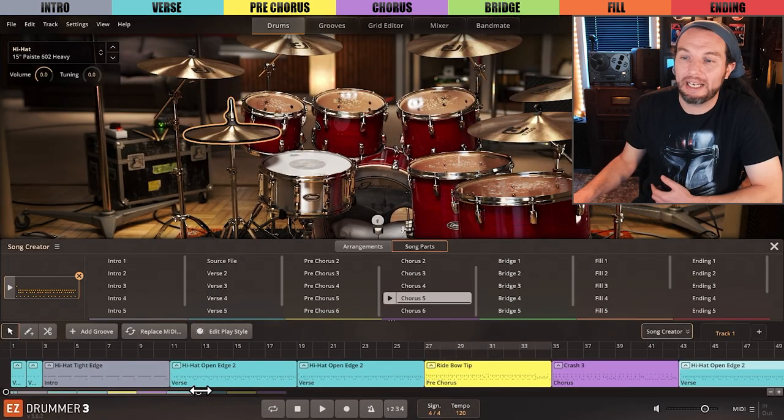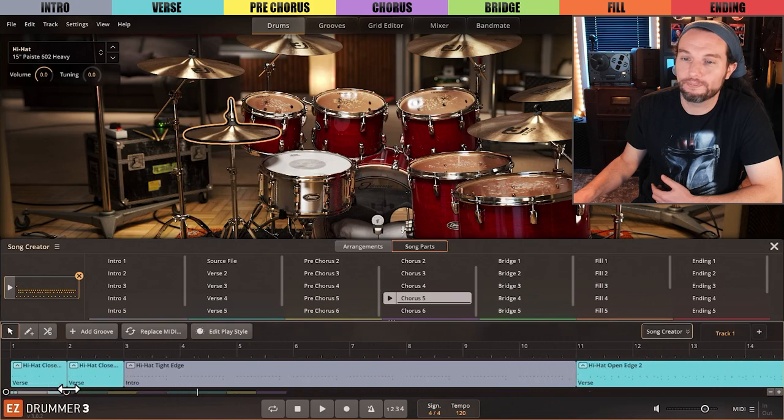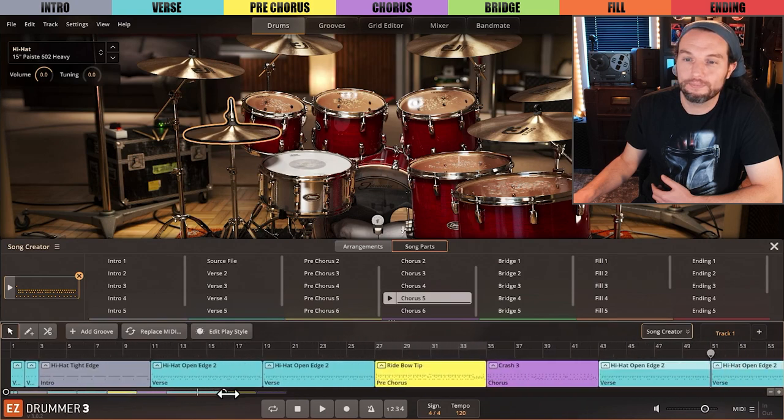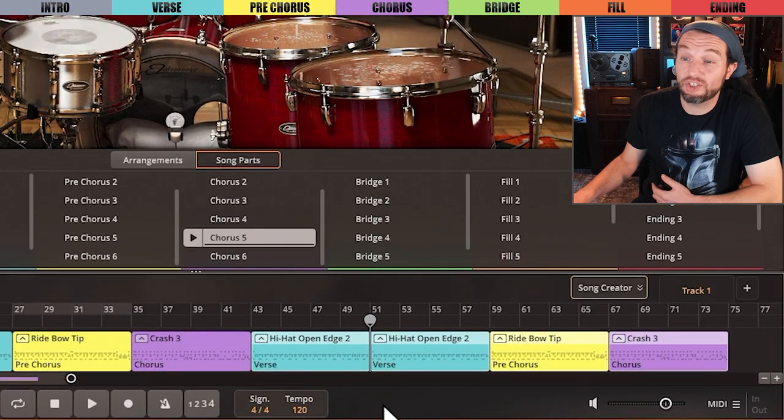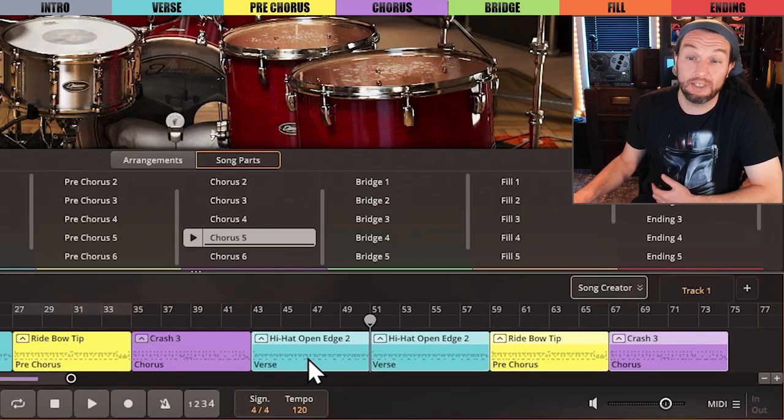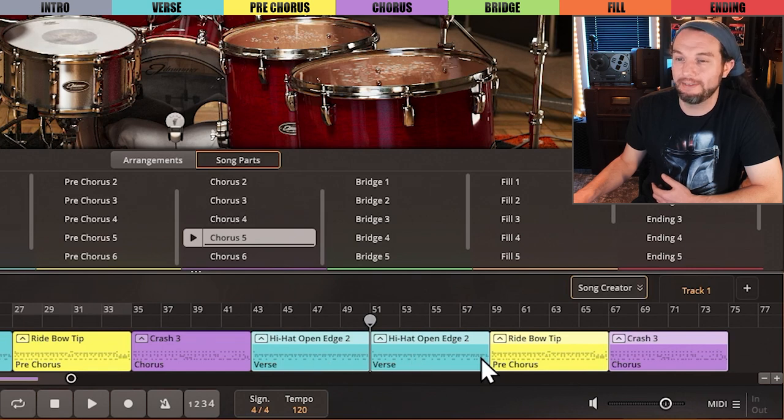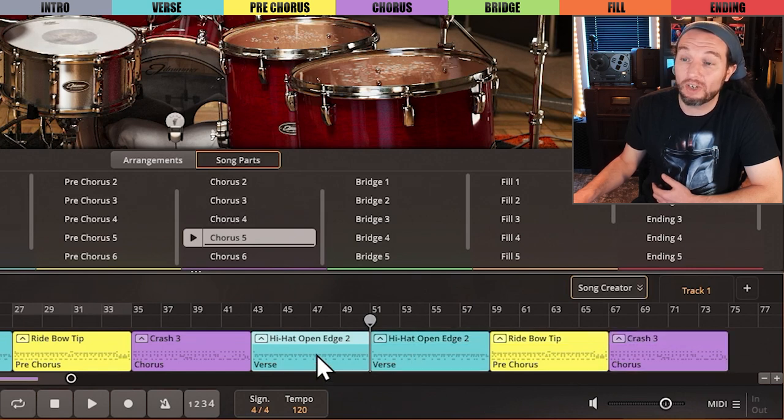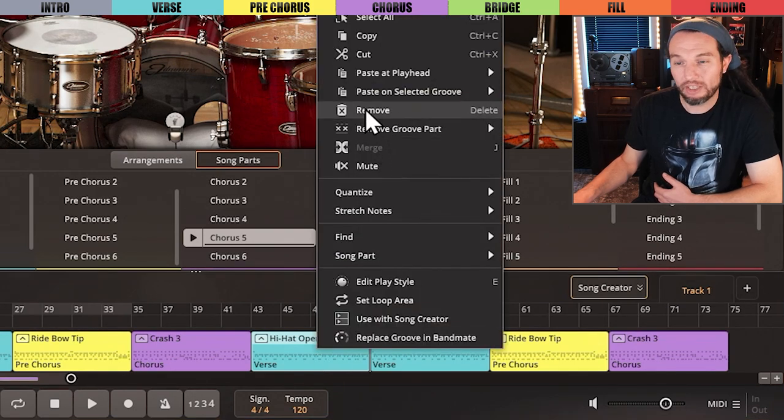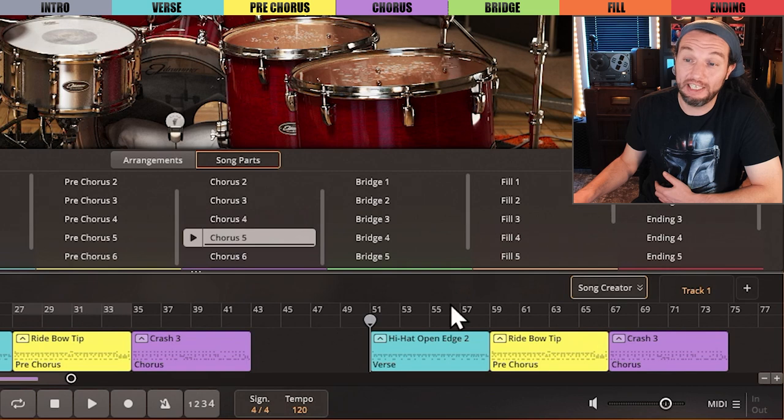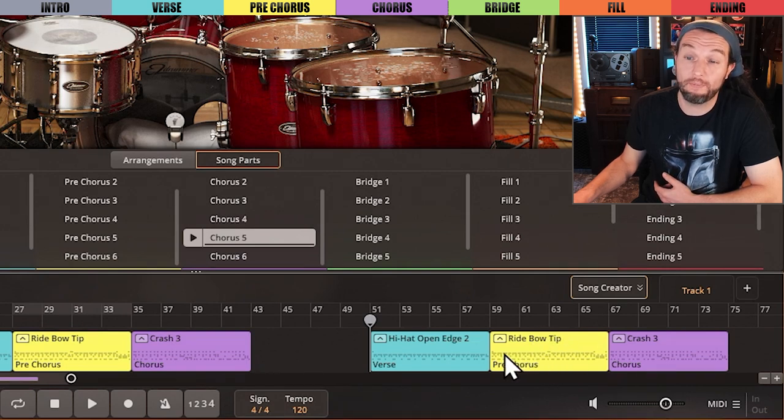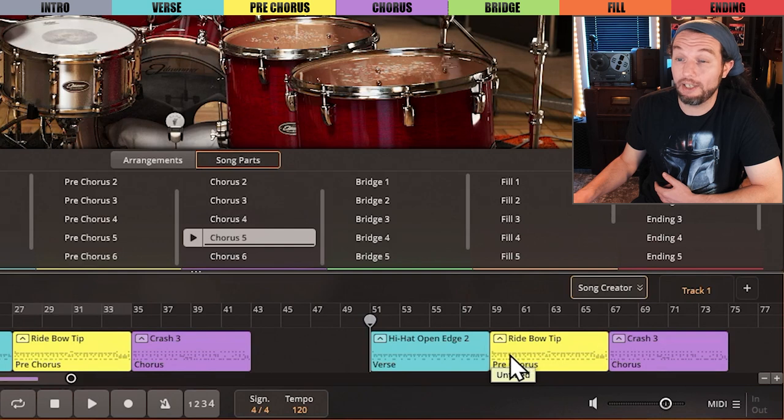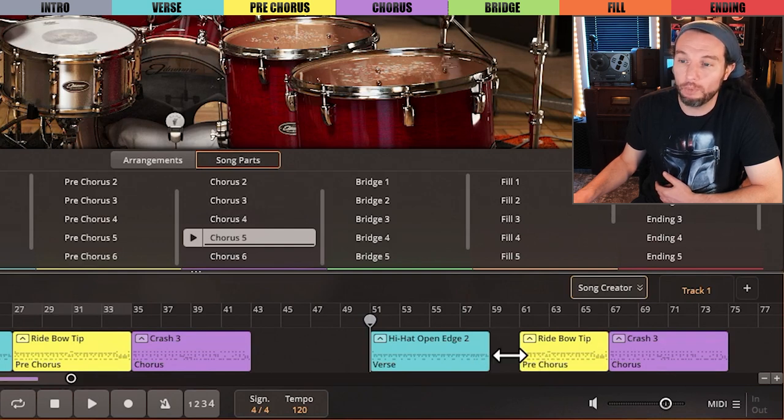Now, I want my second verse to be half as long, so I'll select one of the verses by clicking it to isolate it from the group selection I just pasted. And then simply right-click and select remove. I also want my pre-chorus to be half as long here, so I'll mouse over the beginning of the file since I want to preserve the fill at the end of it and click drag until four measures are removed.